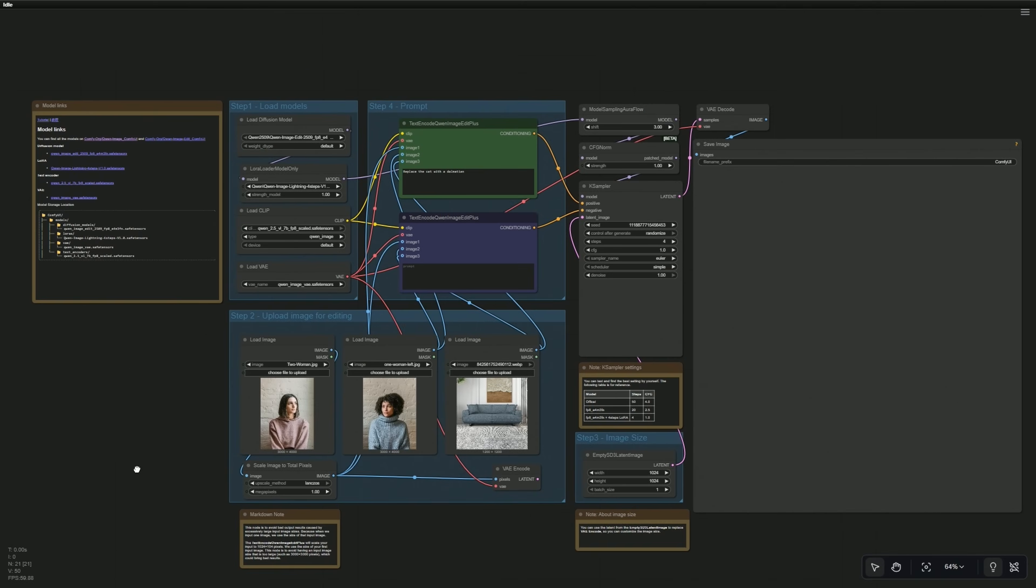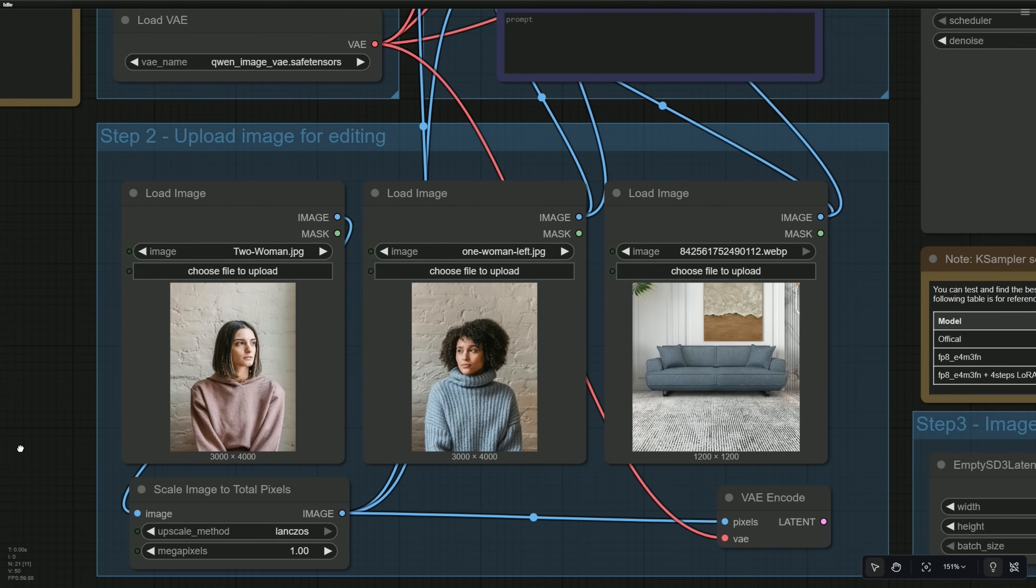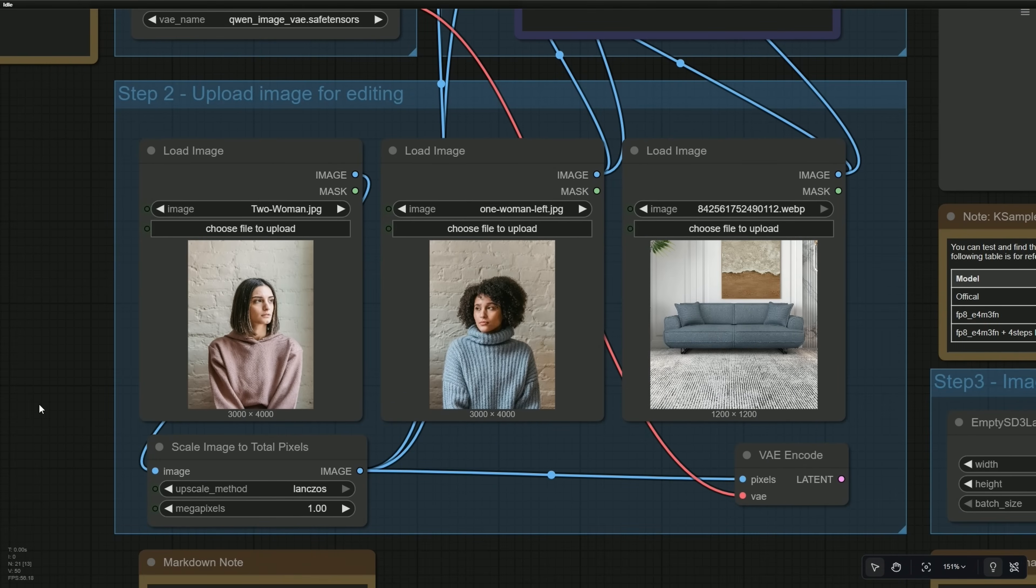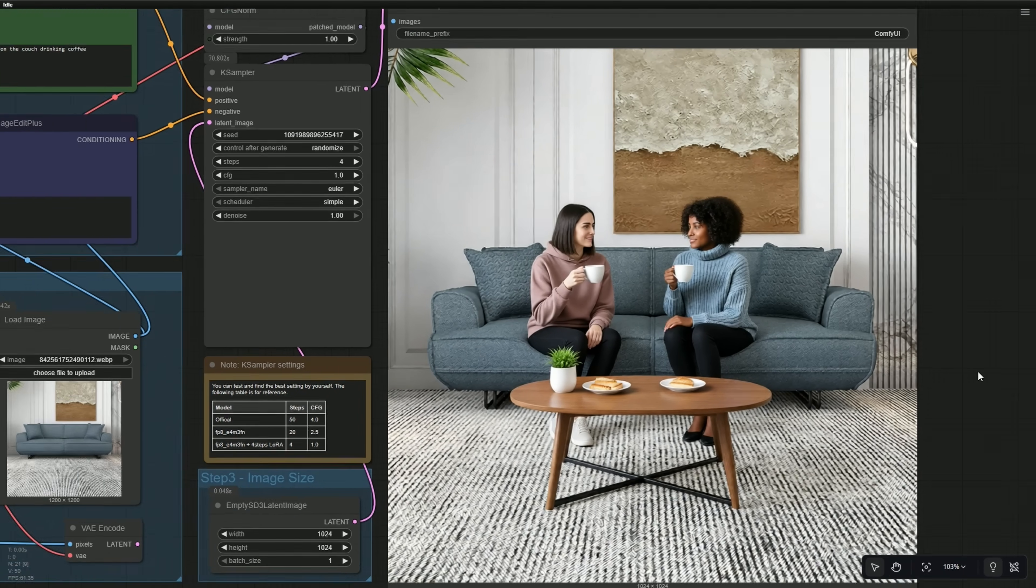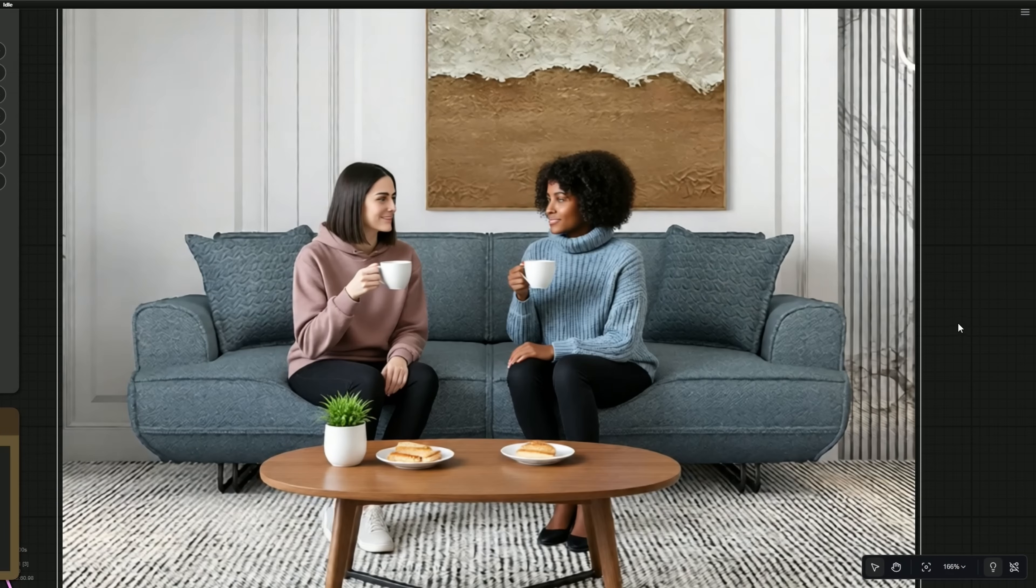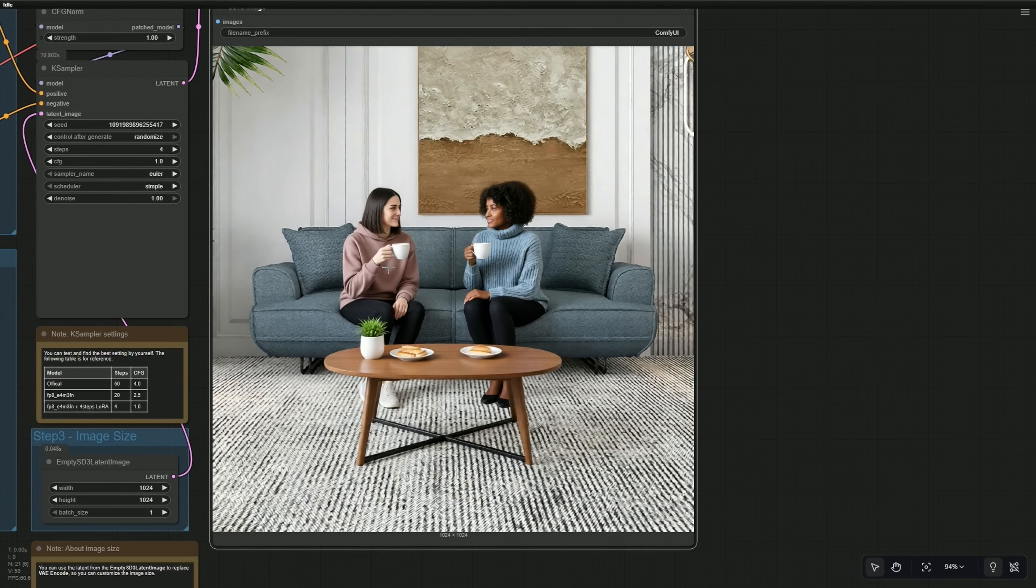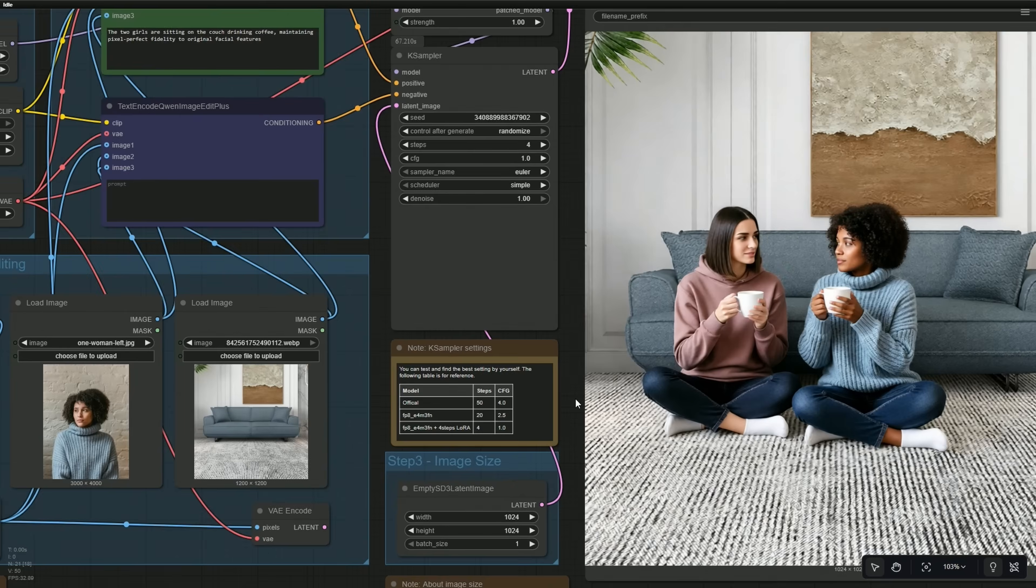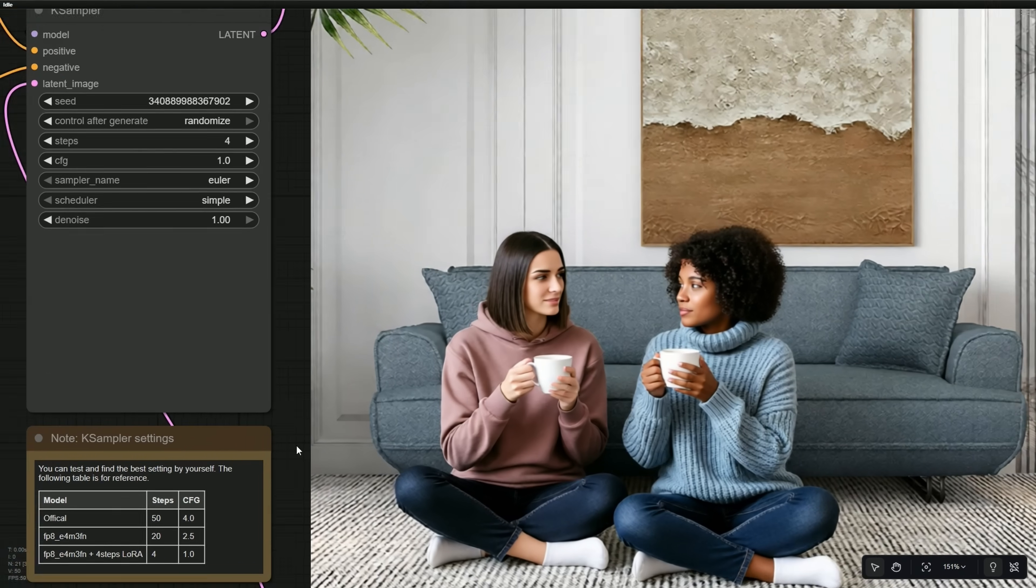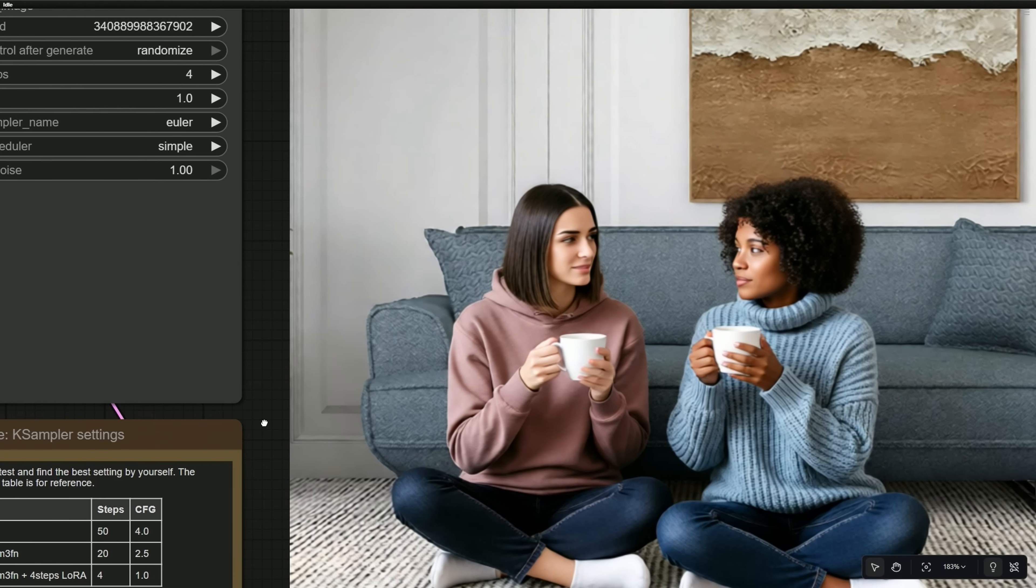This is the workflow from Comfy UI's template, and I have uploaded three images. My prompt is the two girls are sitting on the couch drinking coffee. The result generated has coffee with some breakfast items on a table. The face looks different from their original images. I'll modify the prompt by adding maintain pixel-perfect fidelity to original facial features. The girls are sitting on the floor, but now the face matches the original image.